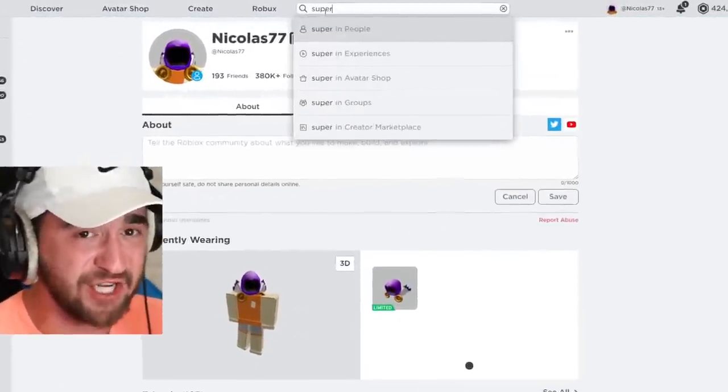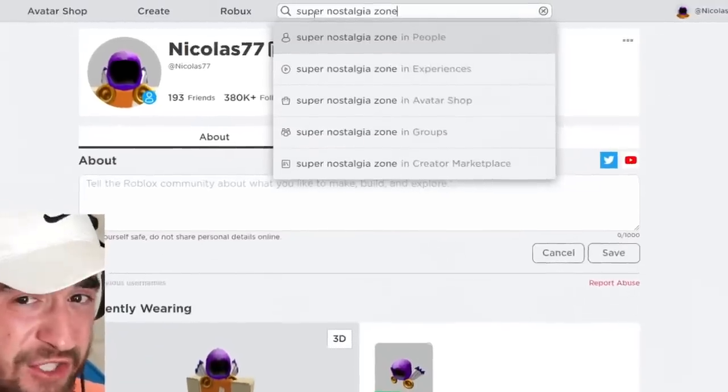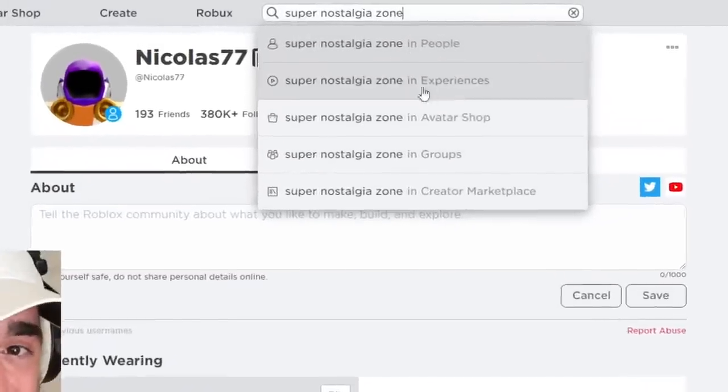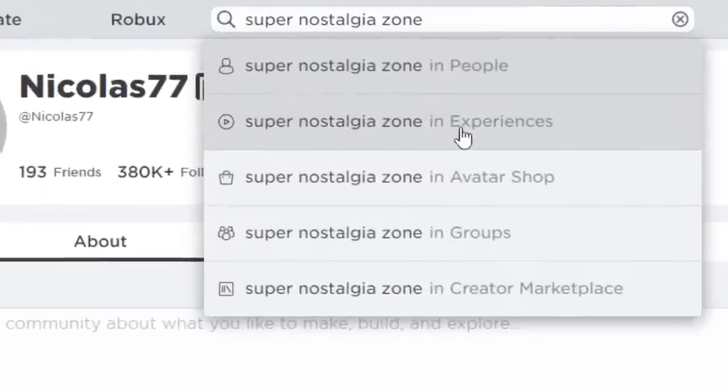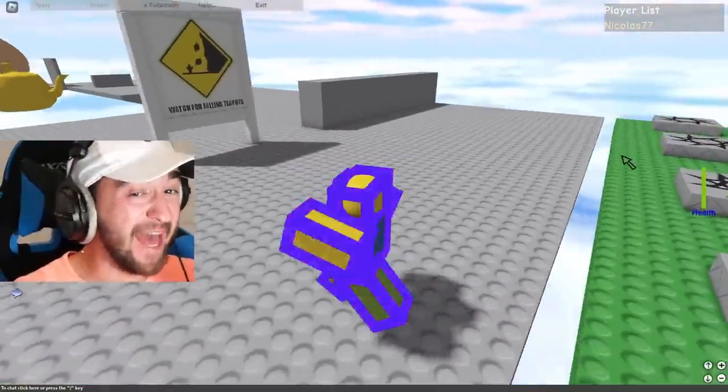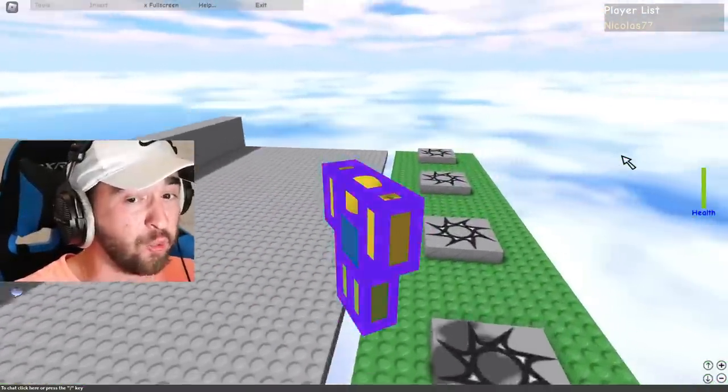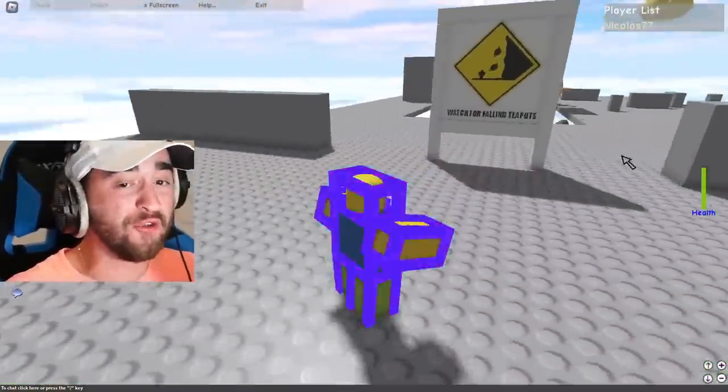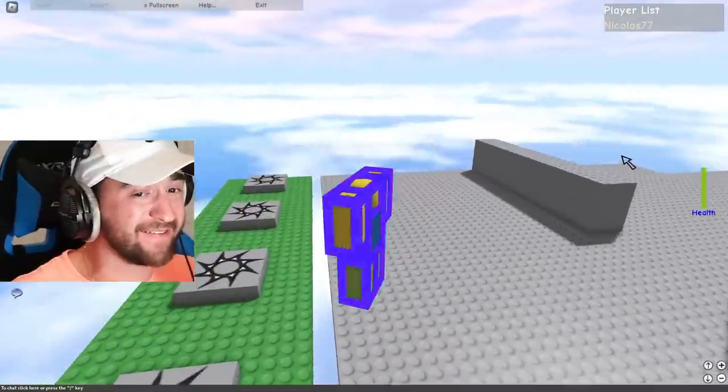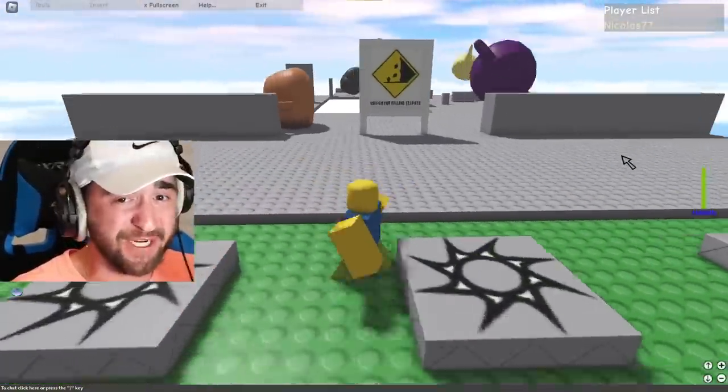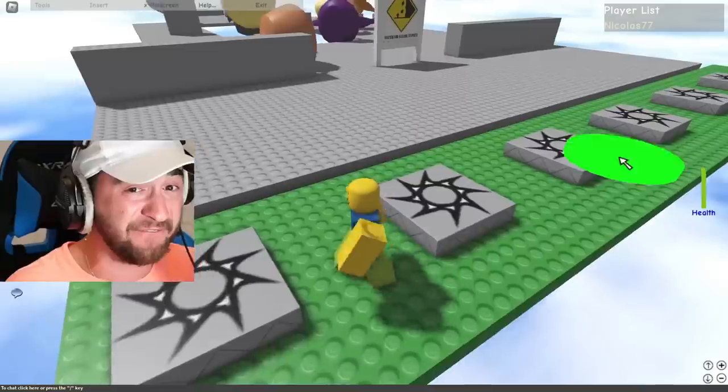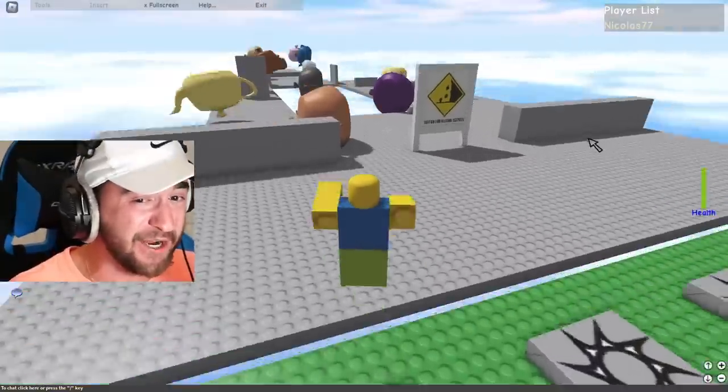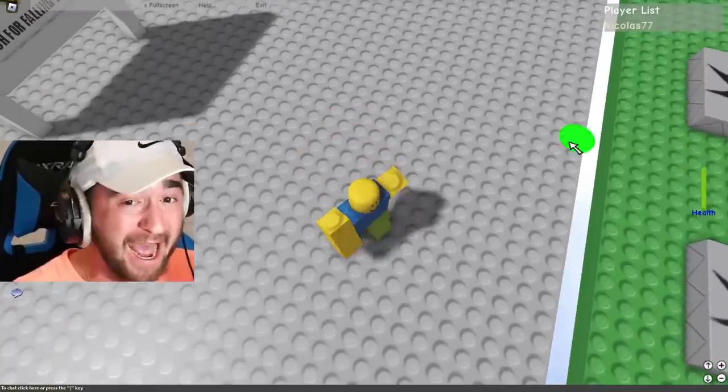Just go to the search page and type in super nostalgia zone. Hit search on experiences. And now just like that, we are once again playing old Roblox in 2023. This is what it looked like in 2008, 15 years ago. It was a very simple game.